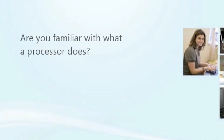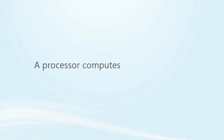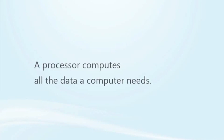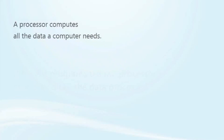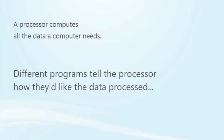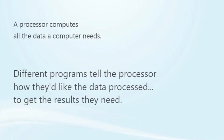Are you familiar with what a processor does? A processor computes or processes all the data a computer needs to do its thing. Different computer programs tell the processor how they'd like the data processed—add this to that, delete this, etc.—so that they get the results they need: show this screen, send this email, and so on.